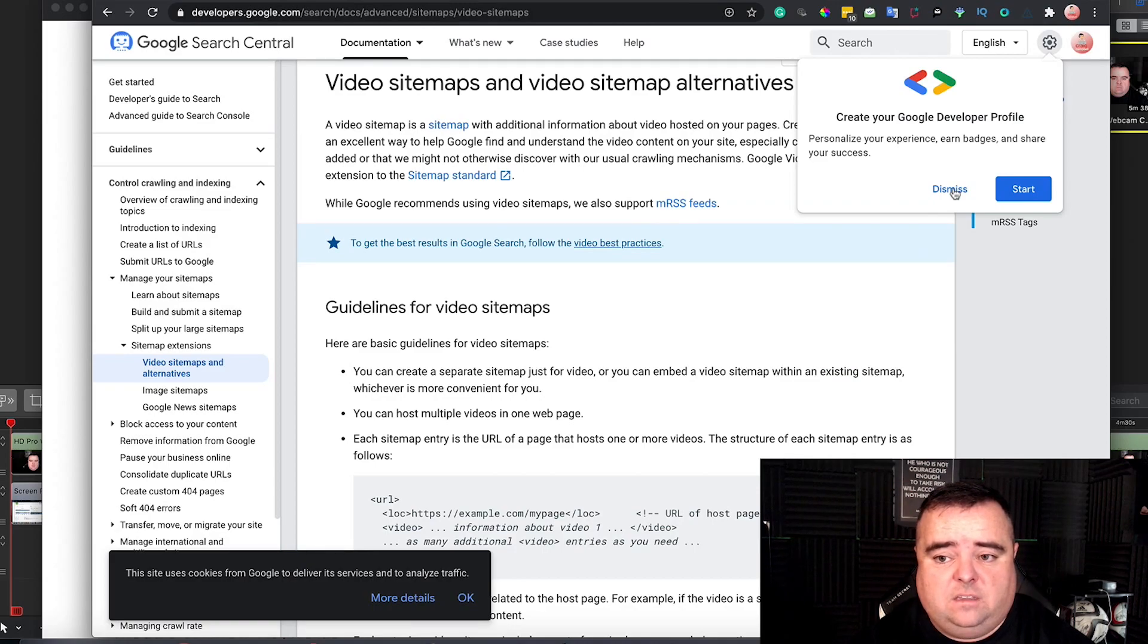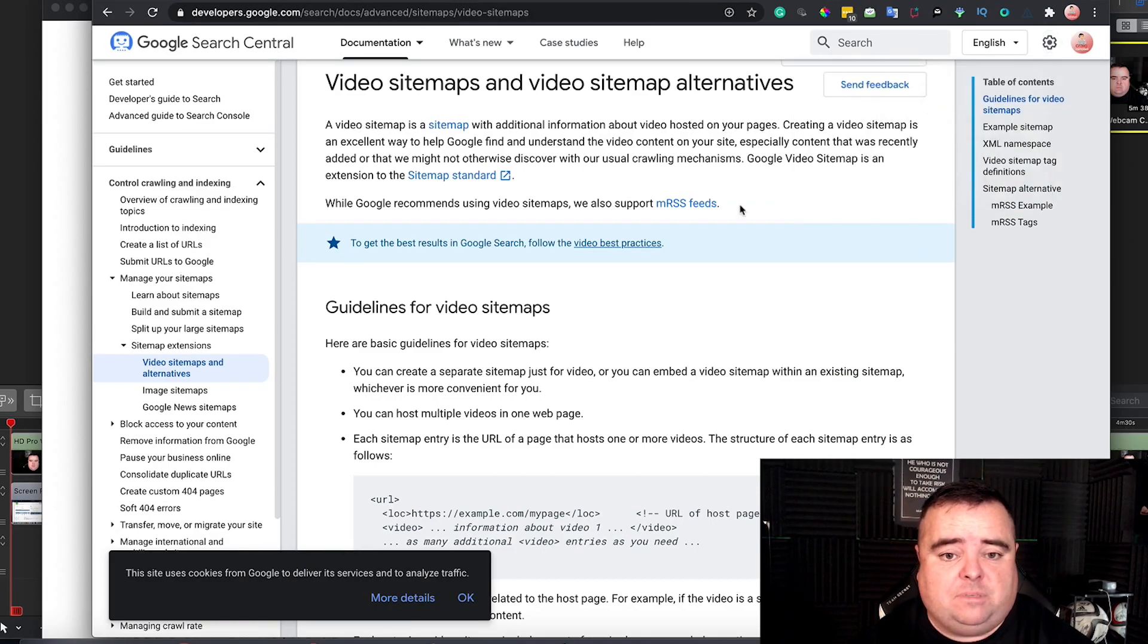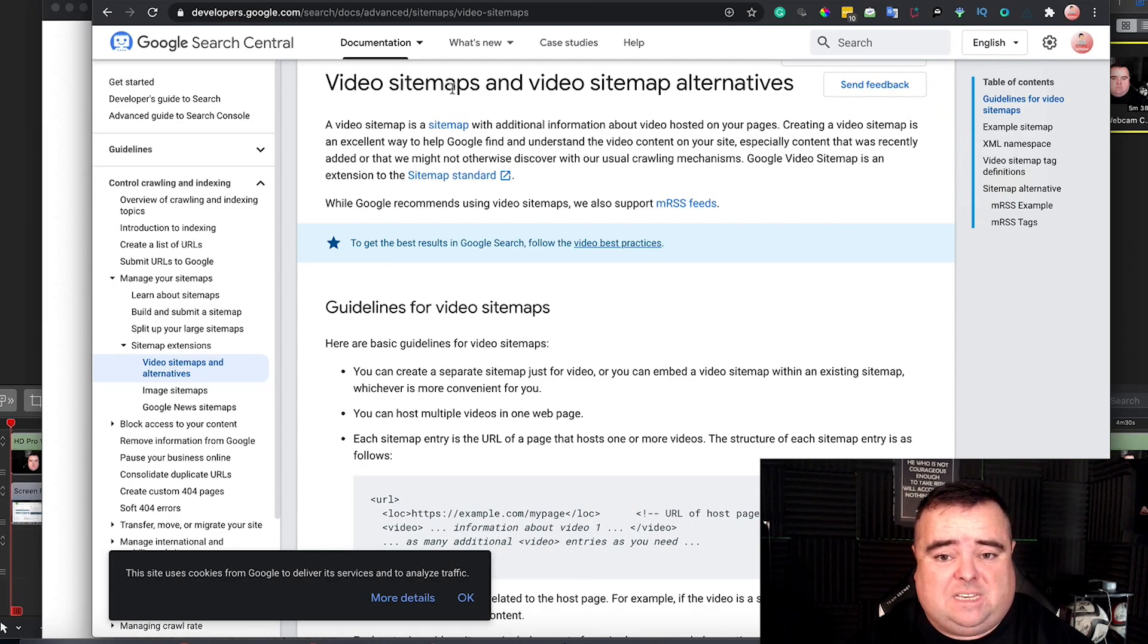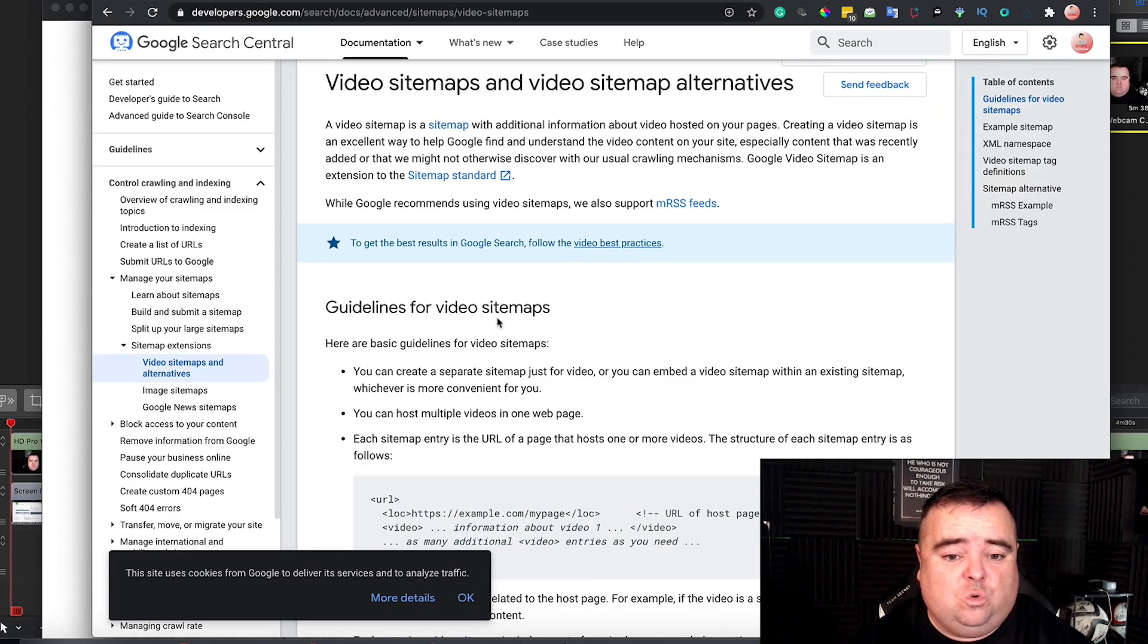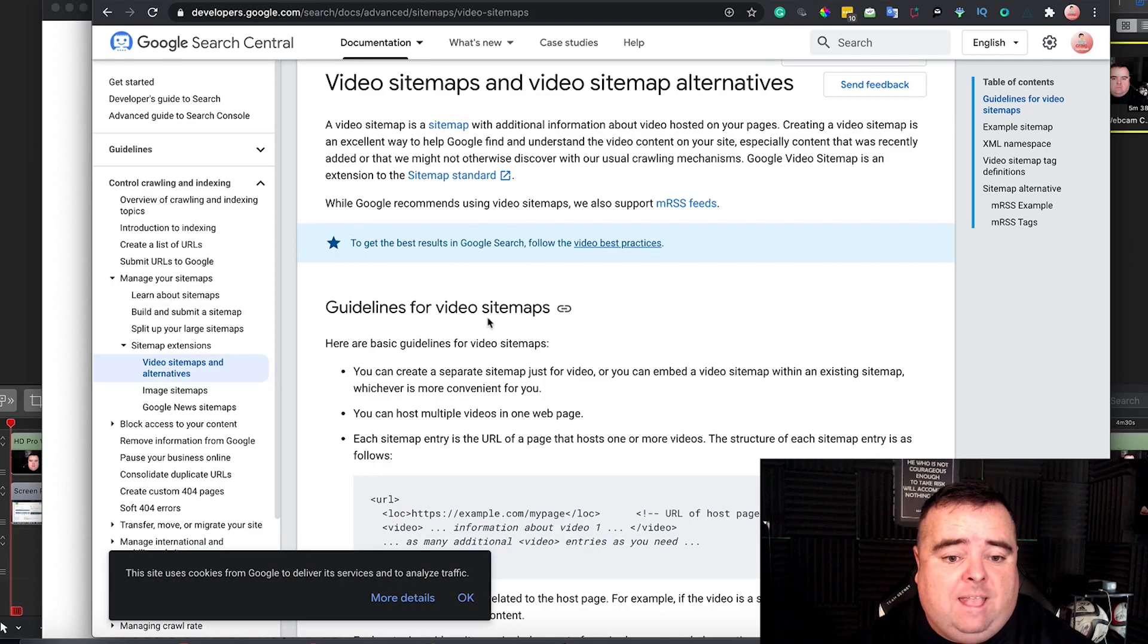Add one other thing to the mix on sitemaps. Video sitemaps and video sitemap alternatives. So, guidelines for video sitemaps.